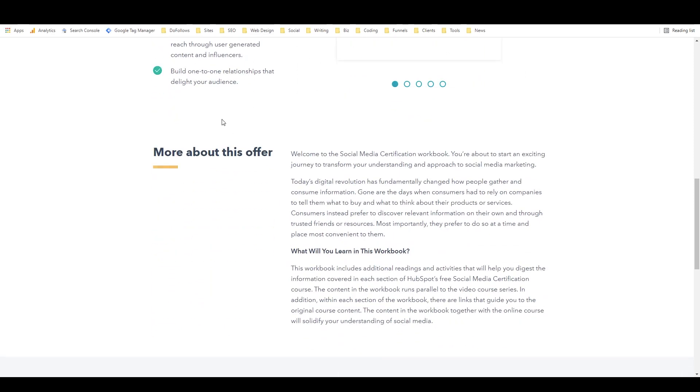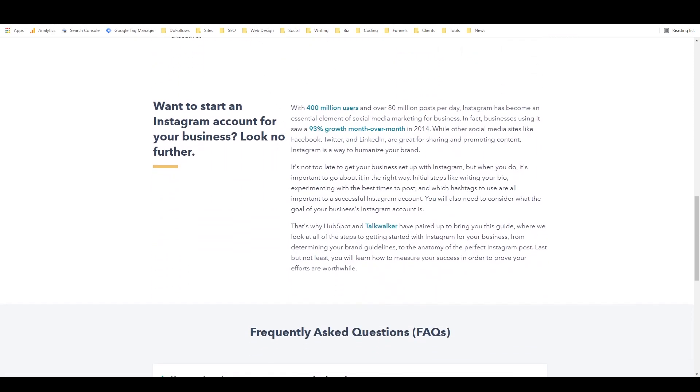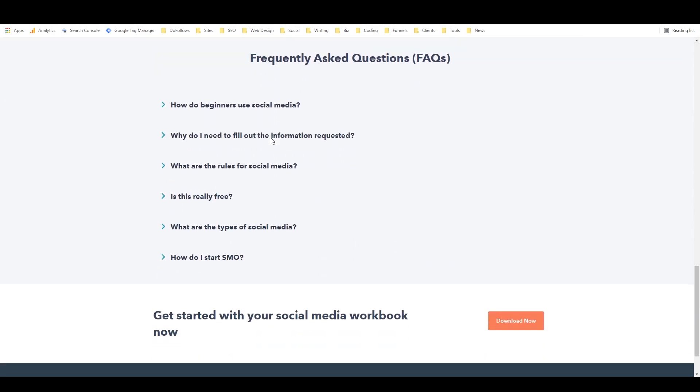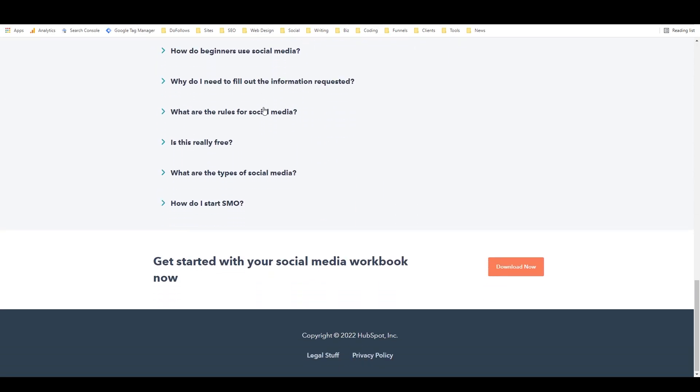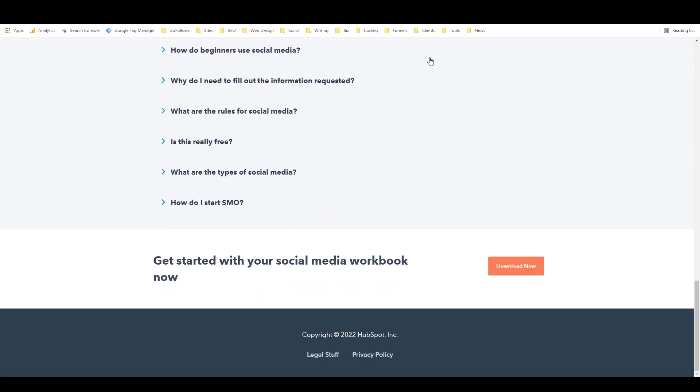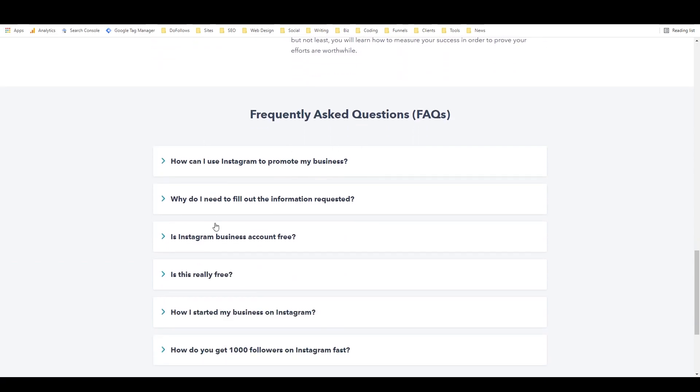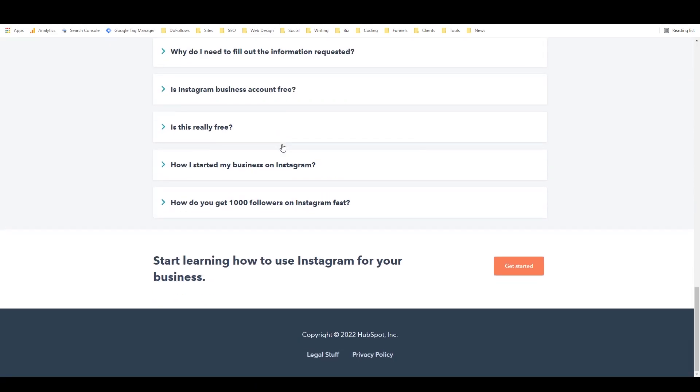Scroll down a bit more. There's a bit more information. Scroll down a bit more. There's frequently asked questions and a final CTA.